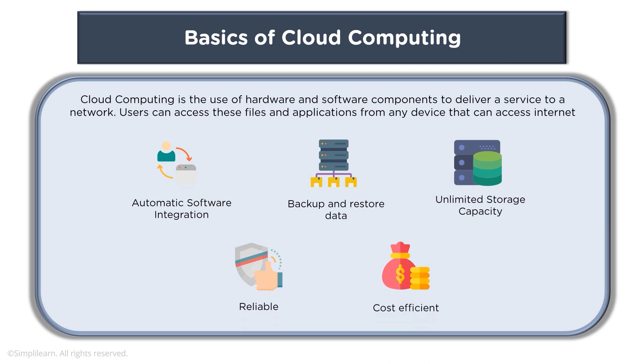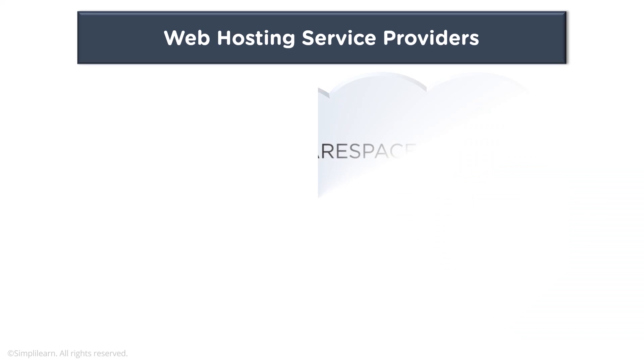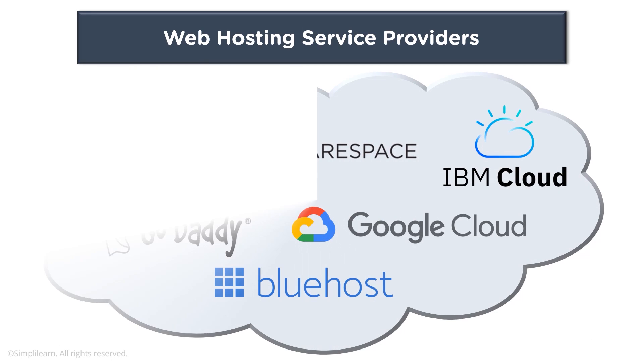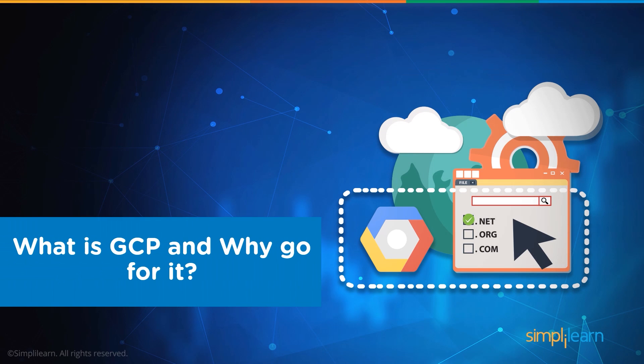When you talk about web hosting service providers, there are various web hosting service providers: you have AWS, you have Squarespace, IBM Cloud, GoDaddy, Bluehost, and Google Cloud.